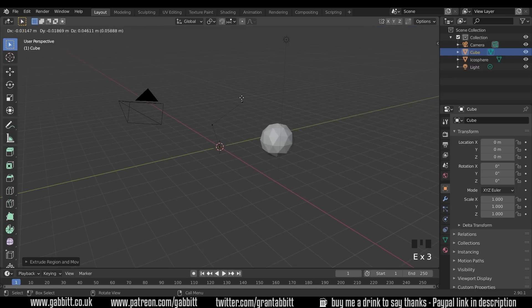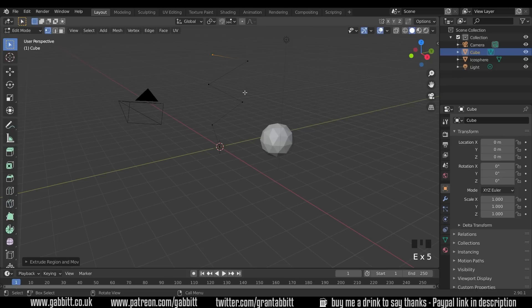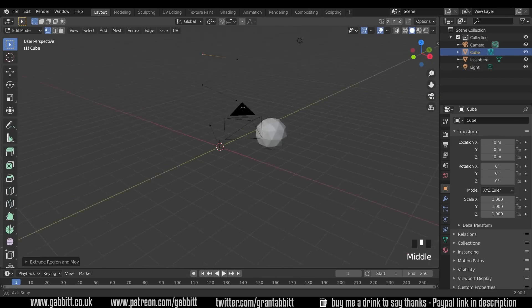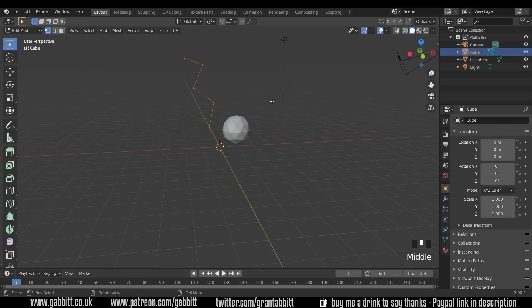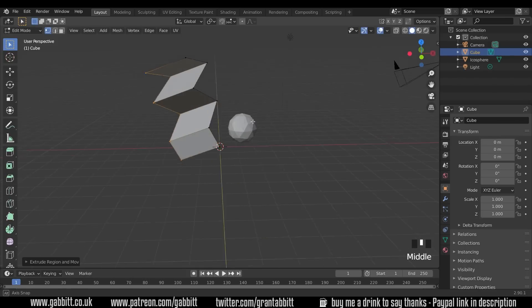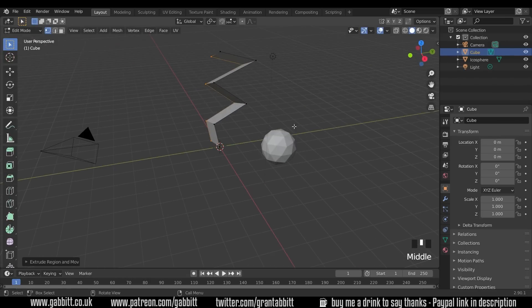I can then extrude this out by pressing E and left clicking and build up some shapes, and maybe select them all with A and then extrude them this way and then we've got some cool zigzag thing.